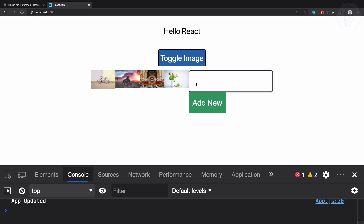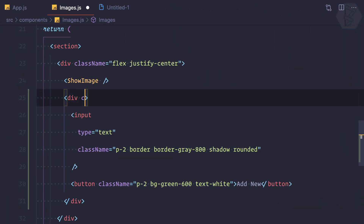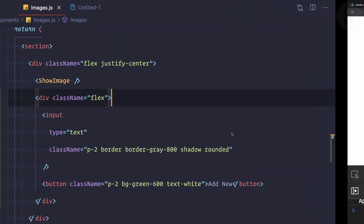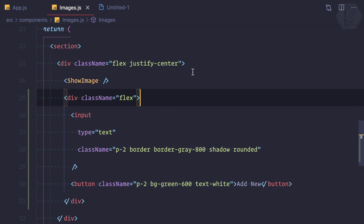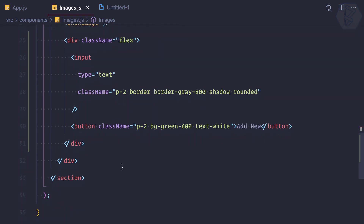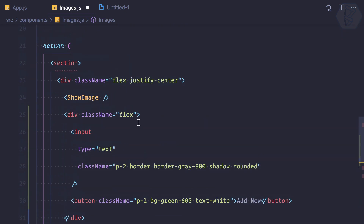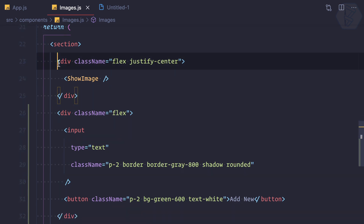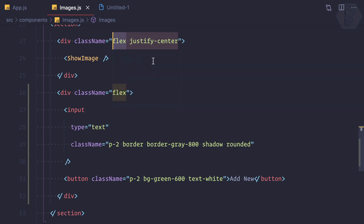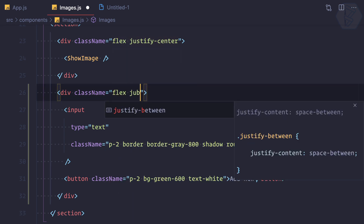The text box and the button are on the right side but I want them on a new line, so I'm going to give the inner div a class of flex so the text box and button are in the same line. Then the outer div will have flex and justify-between.